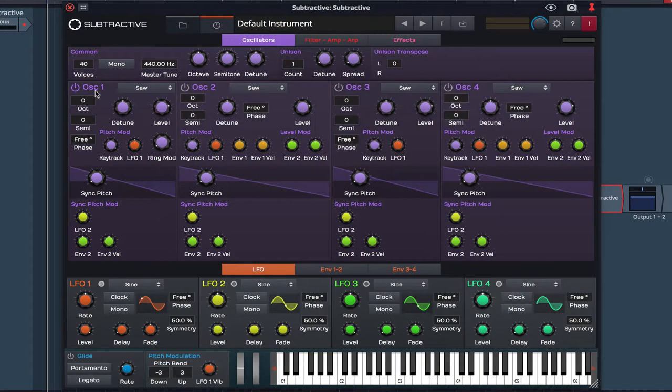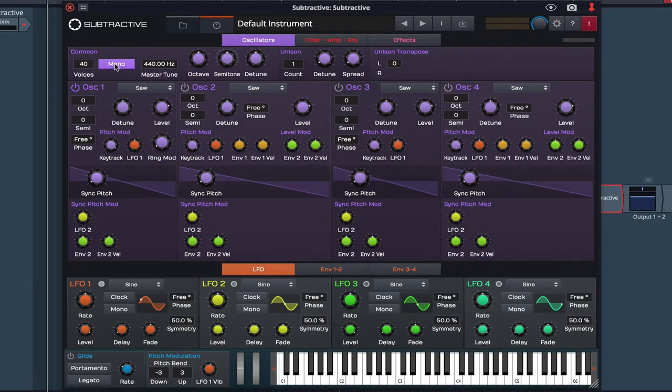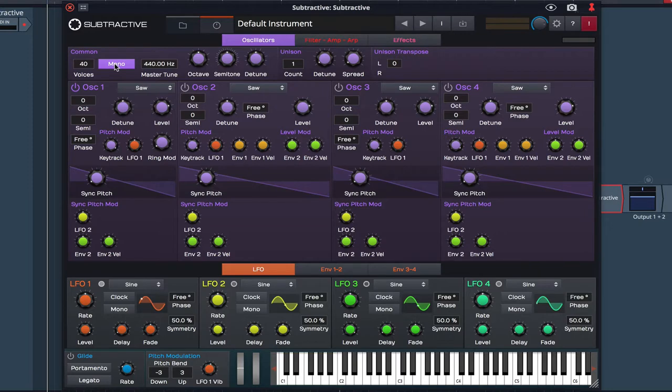I'm going to start by tweaking some of the common settings, first by enabling Mono Mode. This ensures only one key will sound at a time, which is important as we're creating a chord based patch.